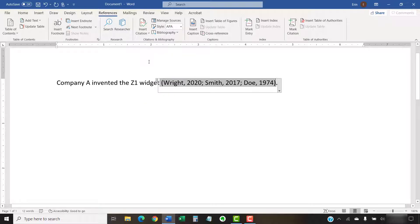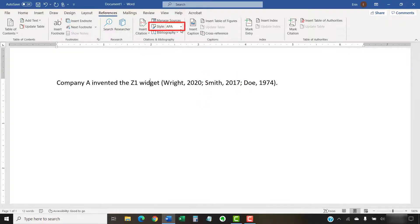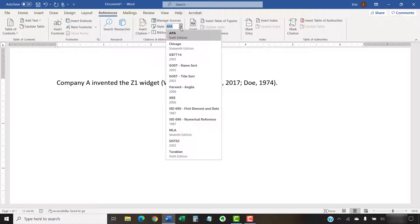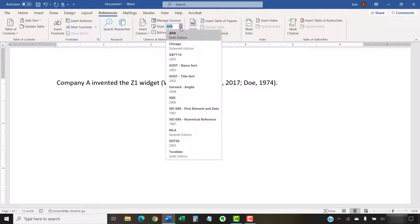Before we move on, please note that the punctuation inserted between the sources will depend on the style guide chosen for your citations in the Style menu in the References tab. For example, the Chicago and Turabian styles use commas between sources, and the APA and MLA styles use semicolons between sources.